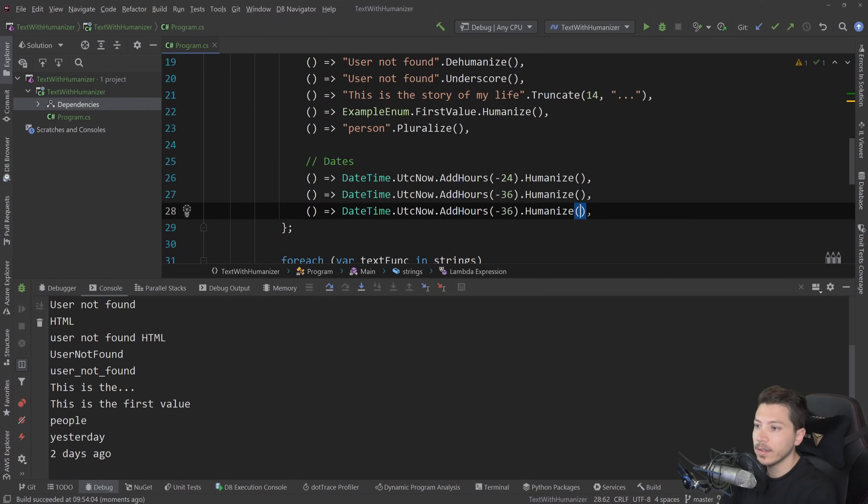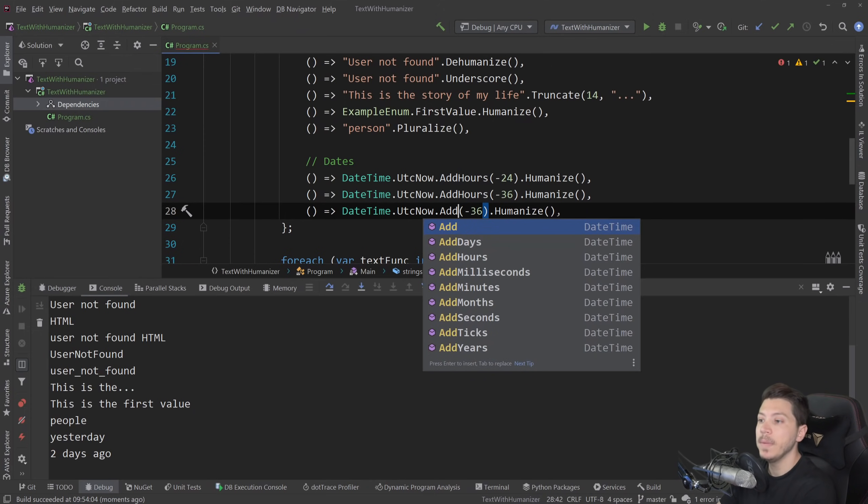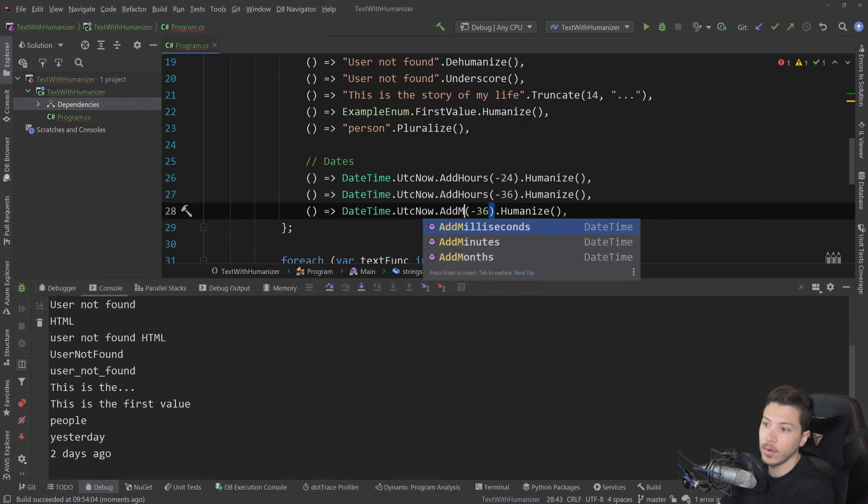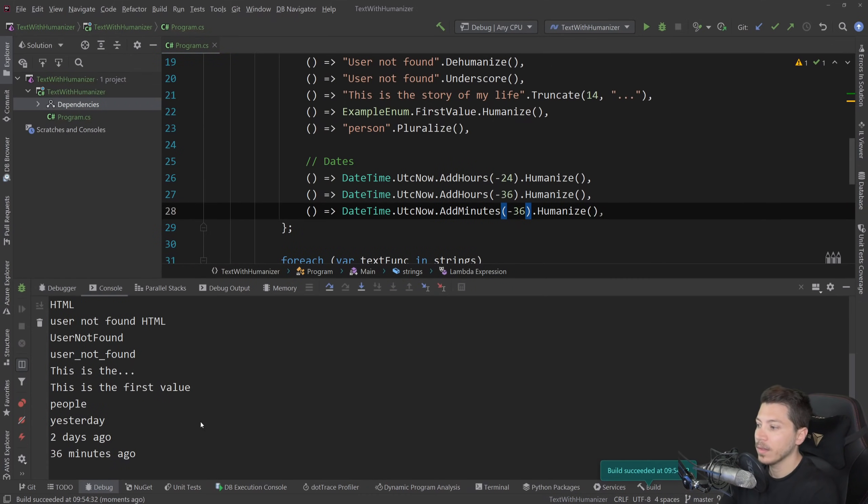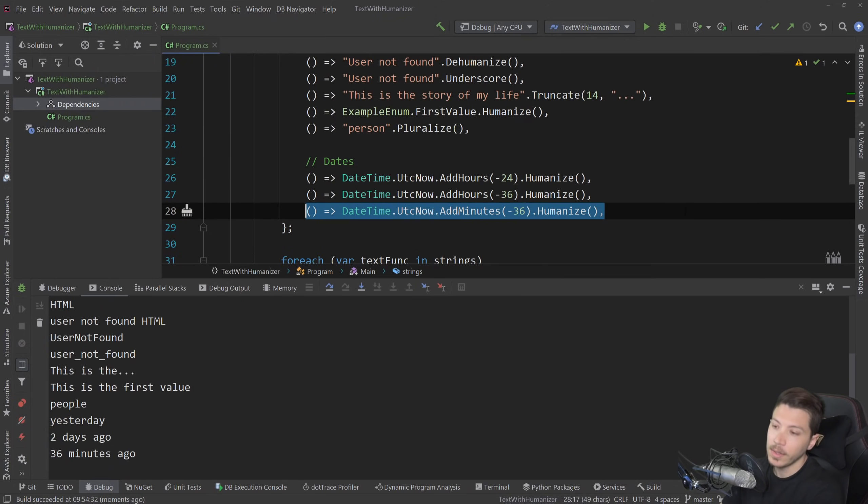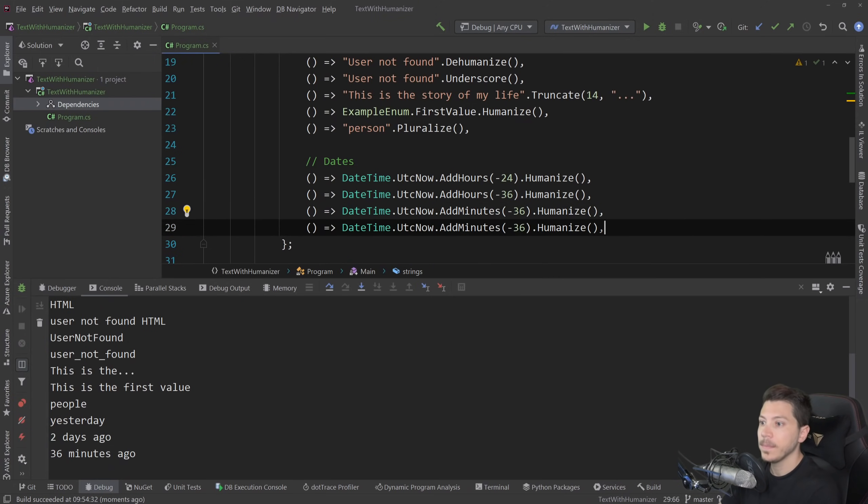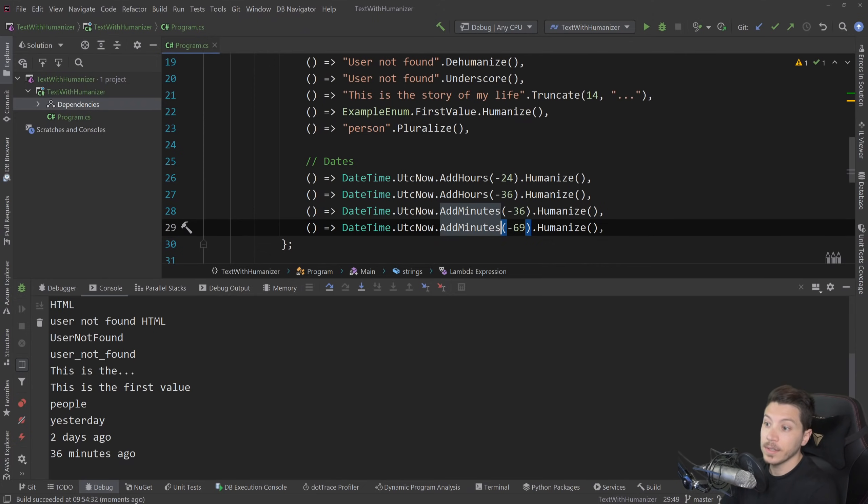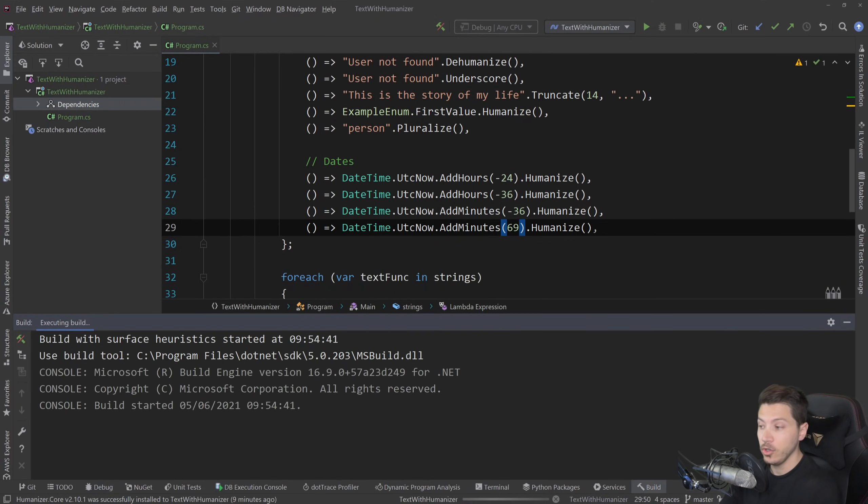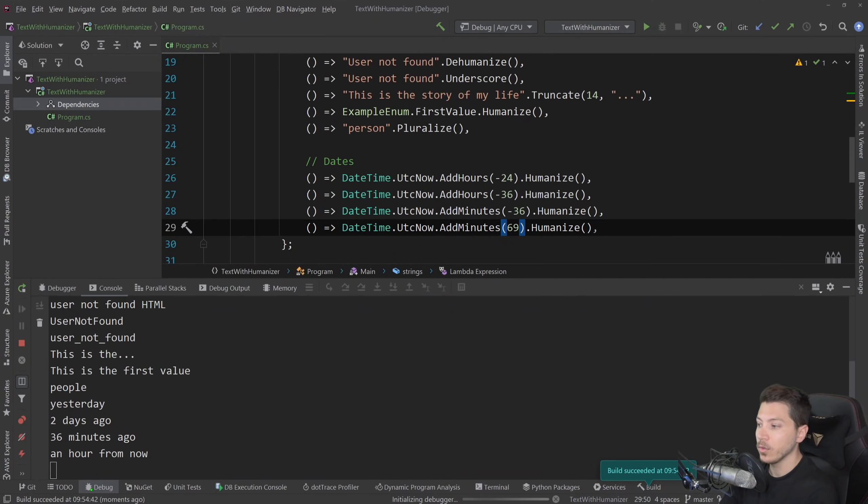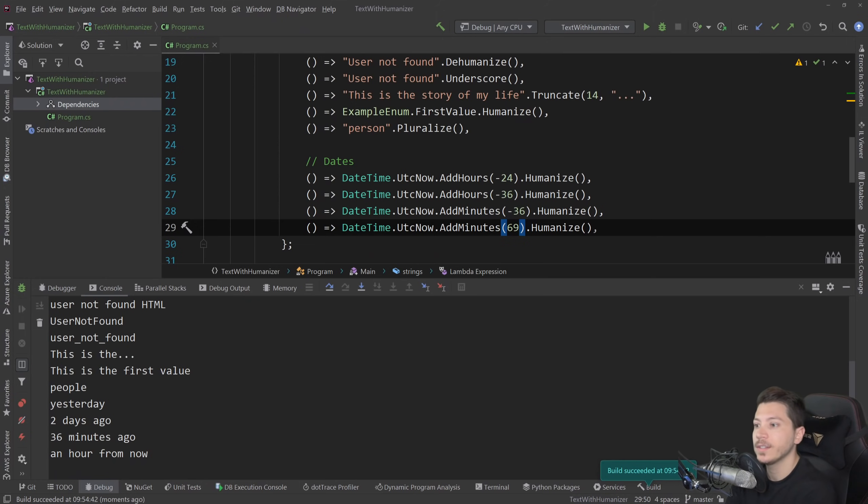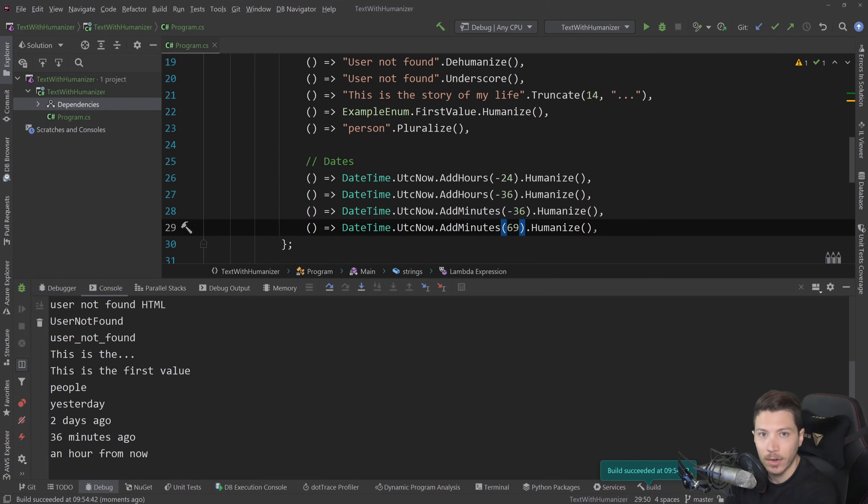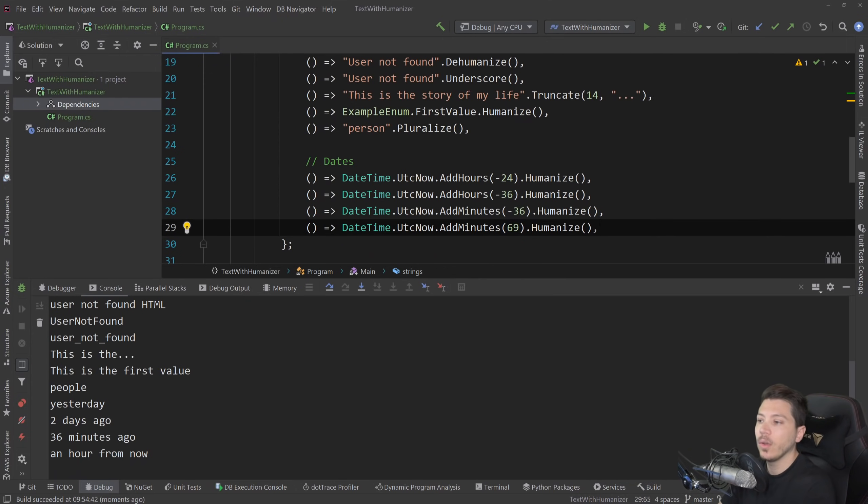And you'll see later with cultures how this is also changed in a different language automatically. But let's hold on to that for a second. If I change that from hours to minutes and I go to the past 36 minutes, it will say 36 minutes ago. But if I change that and go 69 minutes in the future, it's going to change to an hour from now. So it's going to ignore the nine extra minutes because in a human way, you wouldn't say I'll see you in an hour and nine minutes, I'll see you in about an hour or an hour from now.